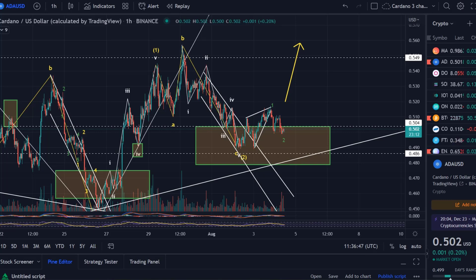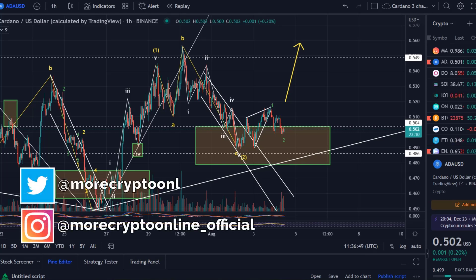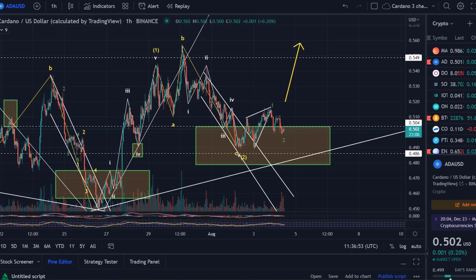Hello and welcome to another quick update about ADA. I talked about the wider scenario earlier today, so in this video I just would like to update you about the most imminent wave count here. The shorter term wave count — always bear in mind what we do here is really counting the waves at the moment on the hourly chart to give you an as best as possible up-to-date evaluation of the ADA chart.